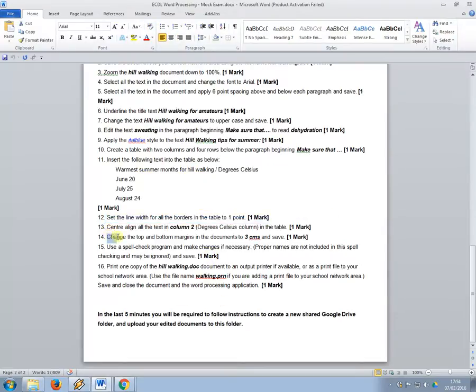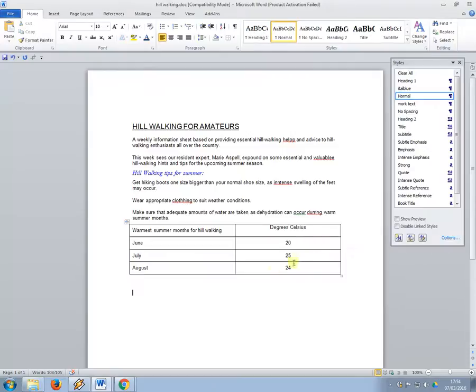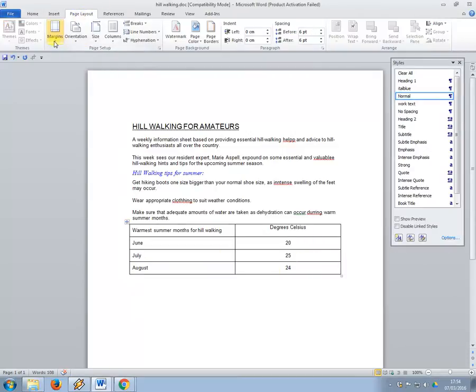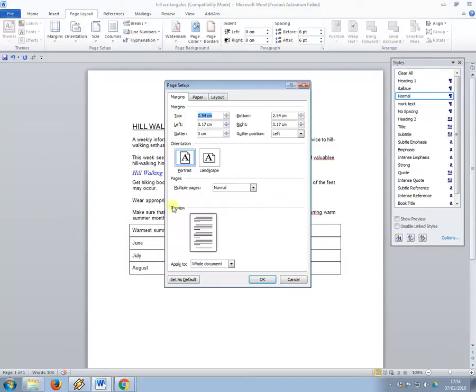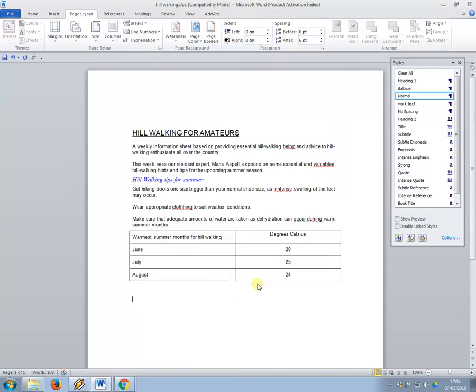So change the top and bottom margins to three centimeters, so both top and bottom, so in page layout, margins, custom margins, and change the top and the bottom to three centimeters. Press OK.